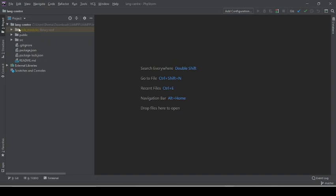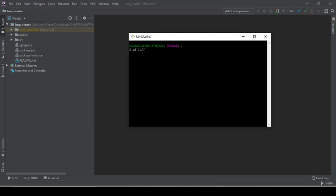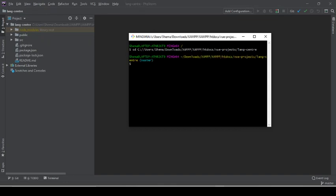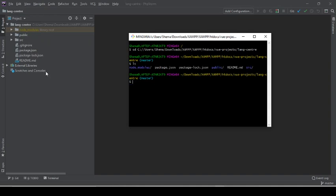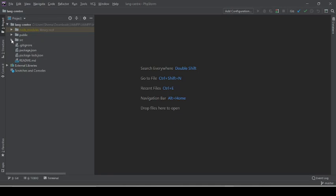What I want to do is show the folder structure. I'm going to cd into this folder — C drive, Users, then we're going to go to exam/exam/hddocs/new project, so that's project/long center. If we do an ls, we should see that we have the node modules, the package.json, the public folder, and all of those.